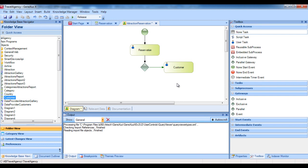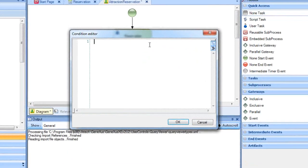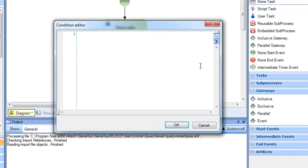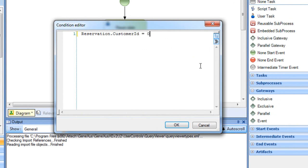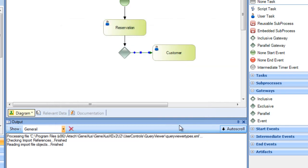To complete the definition of the decision, we have to add the condition that will, from the decision node, cause the process flow to either continue to the right invoking the customer transaction, or go downwards to the following task. The path to the right is the alternate flow, while the downward path is the usual flow — when the individual making the reservation is already a customer. To define the condition, we double-click on the green arrow linking the gateway with the customer transaction, and a conditions editor window opens. We write: reservation dot customer ID equals zero, to indicate that the flow must take that route if the customer ID attribute had a value of zero when the reservation was entered.